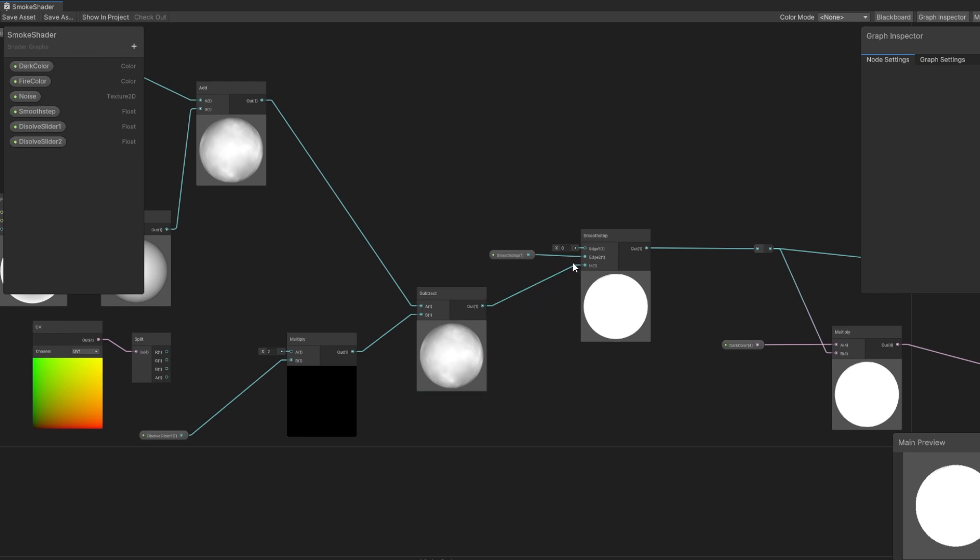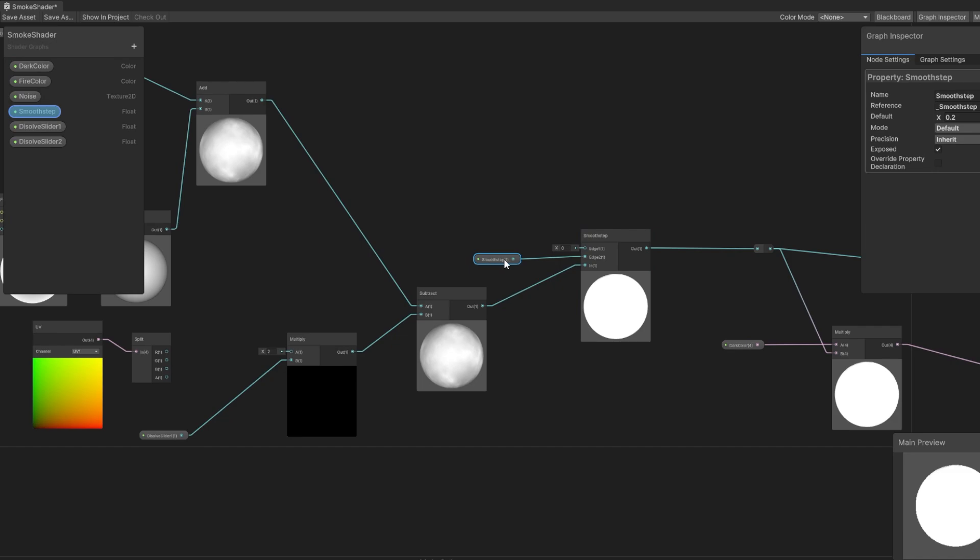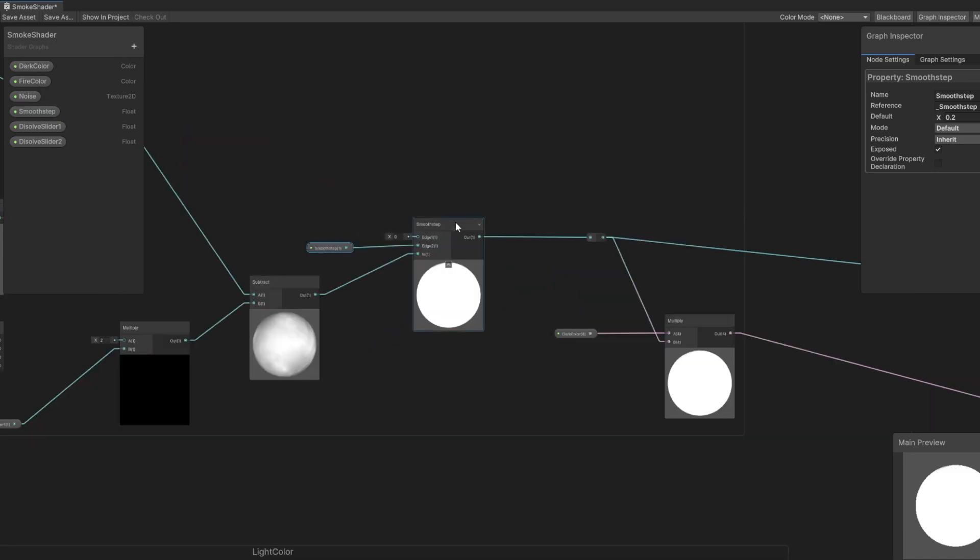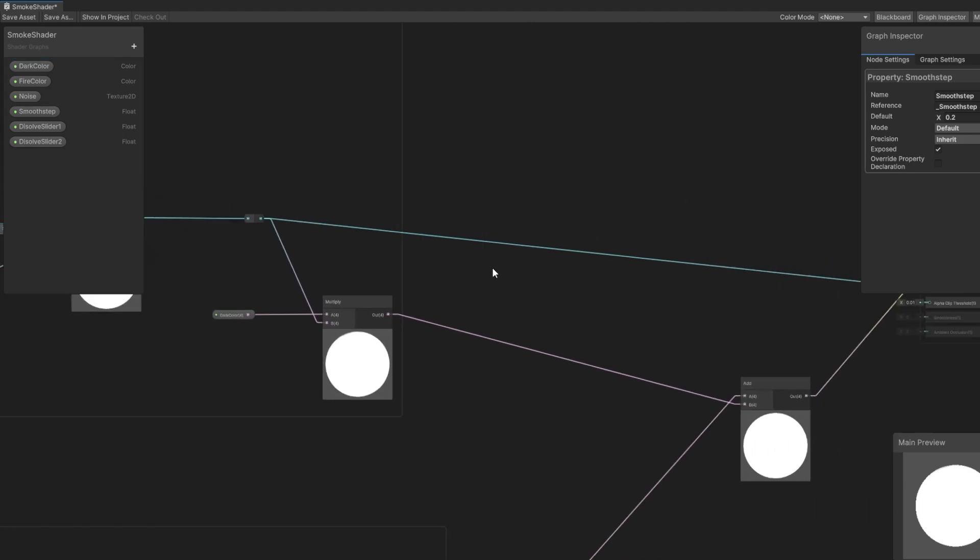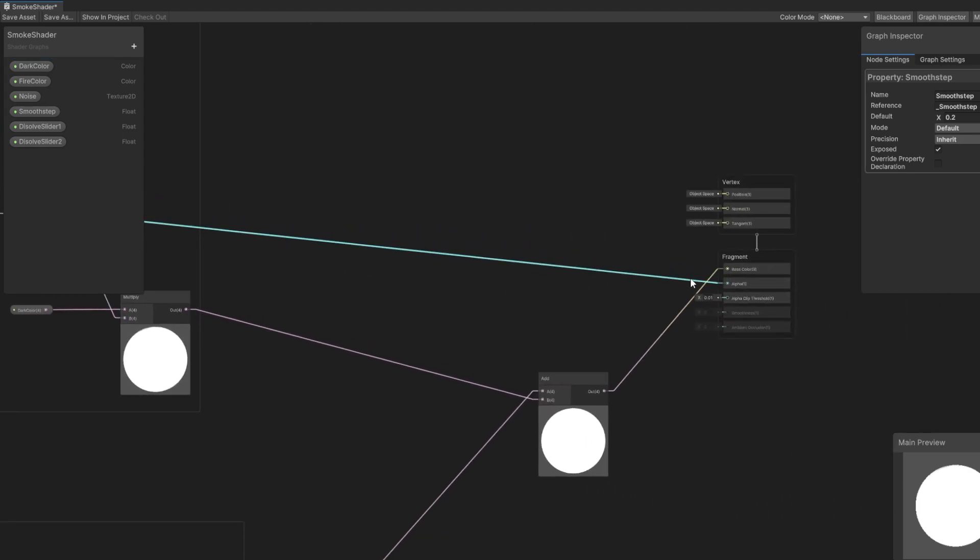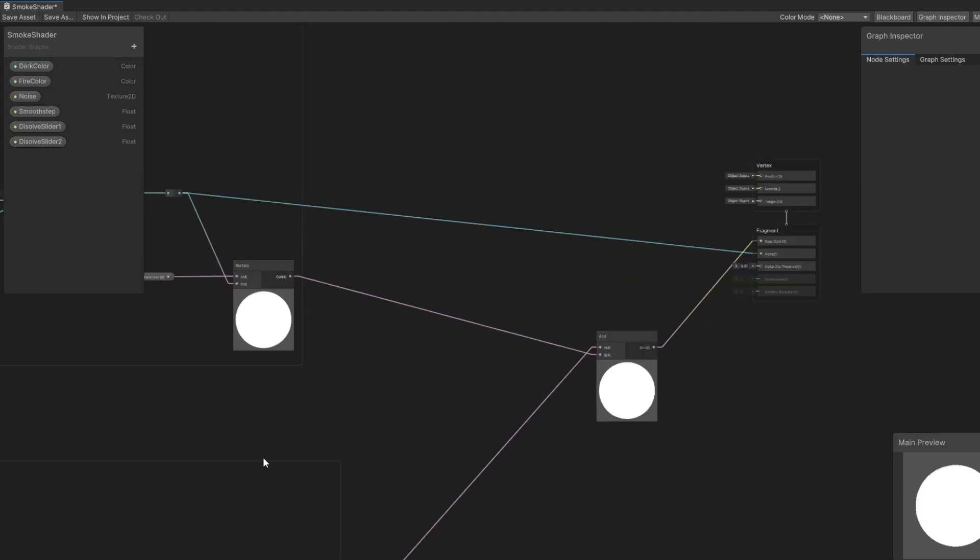Next, we put that into the smooth step node. And in the edge 2 value, we input our smooth step custom value. Finally, we split the output. One goes into the multiply node, which we multiply by our dark color. And the other goes straight to the alpha value.